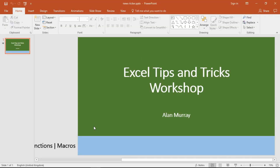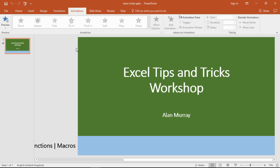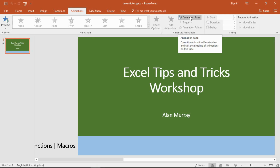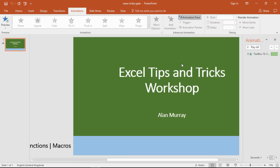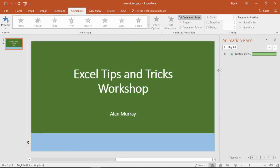So let me come out of this slideshow and click on the Animations tab of the ribbon. I like to use the Animation Pane on my right-hand side, so let me click that button. It's not necessary for what we're about to do, but this is the way that I like to do it.